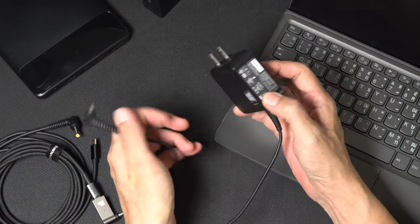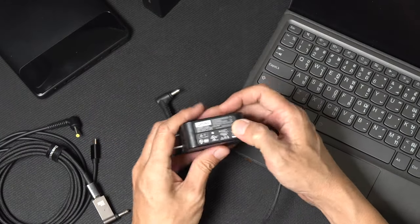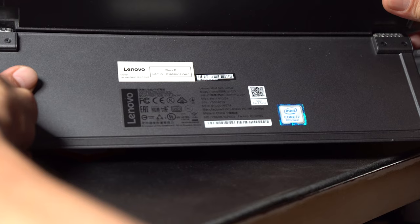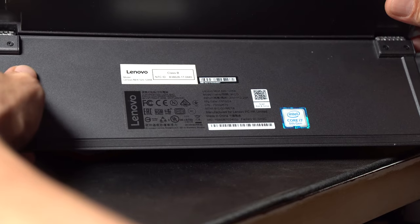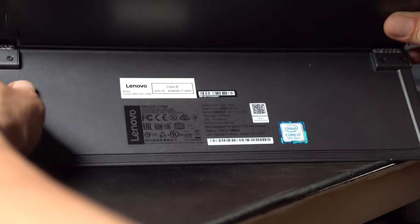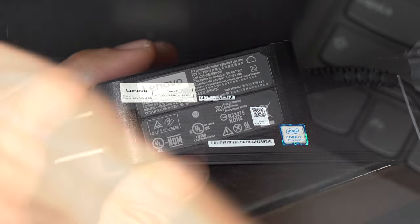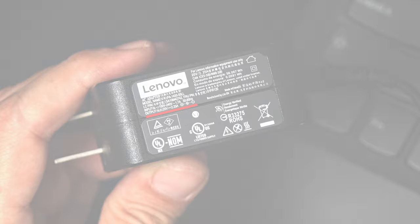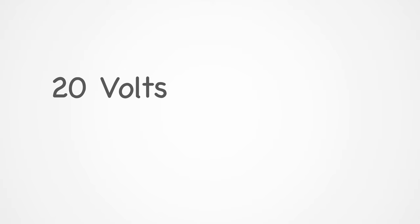First, you need to know the power required to charge your laptop. You can find this information at the bottom of your laptop or on the original power adapter. It should show the voltage and milliamp. For example, on my laptop, the power requirements are listed as 20 volts, 2.25 amps.